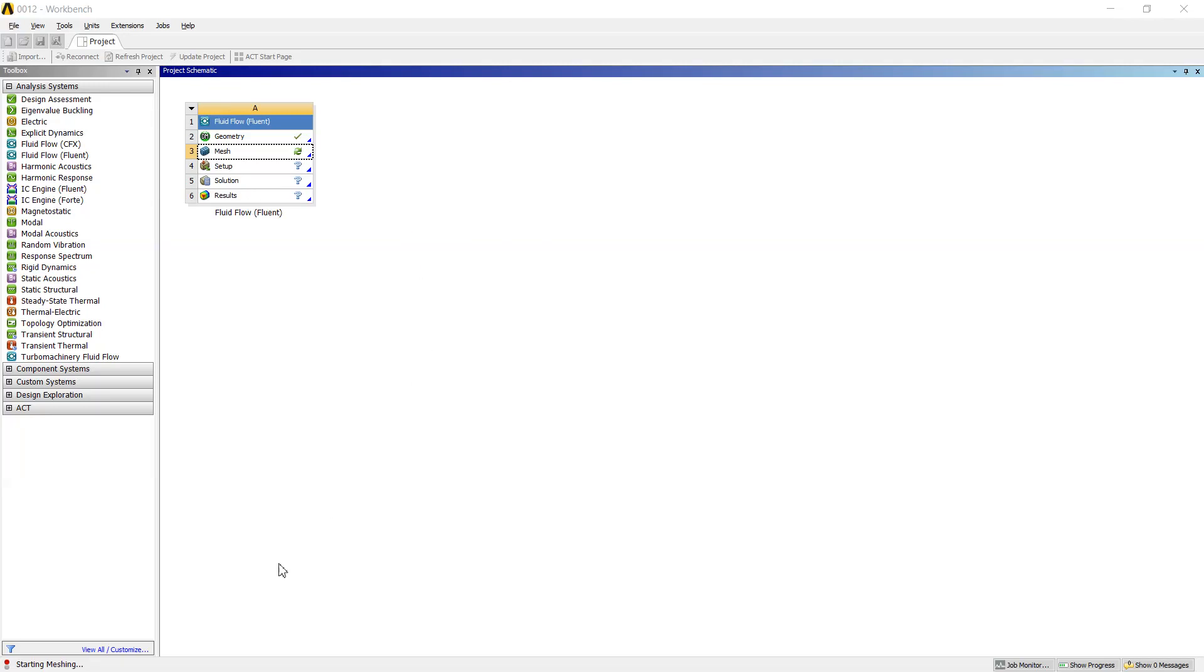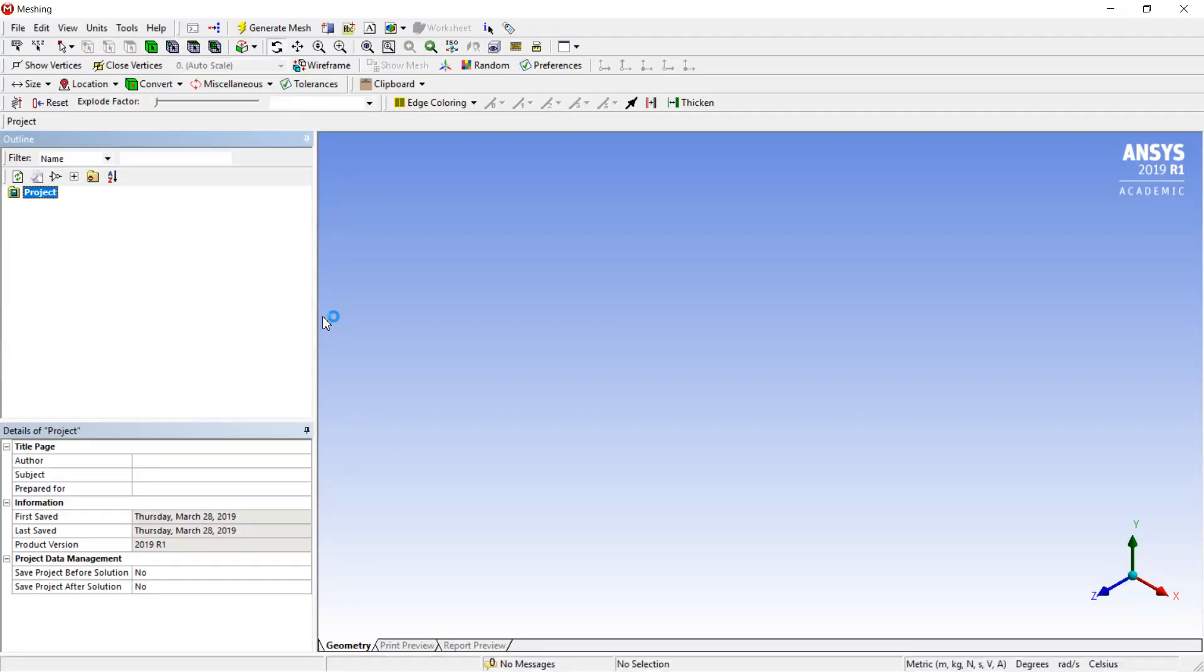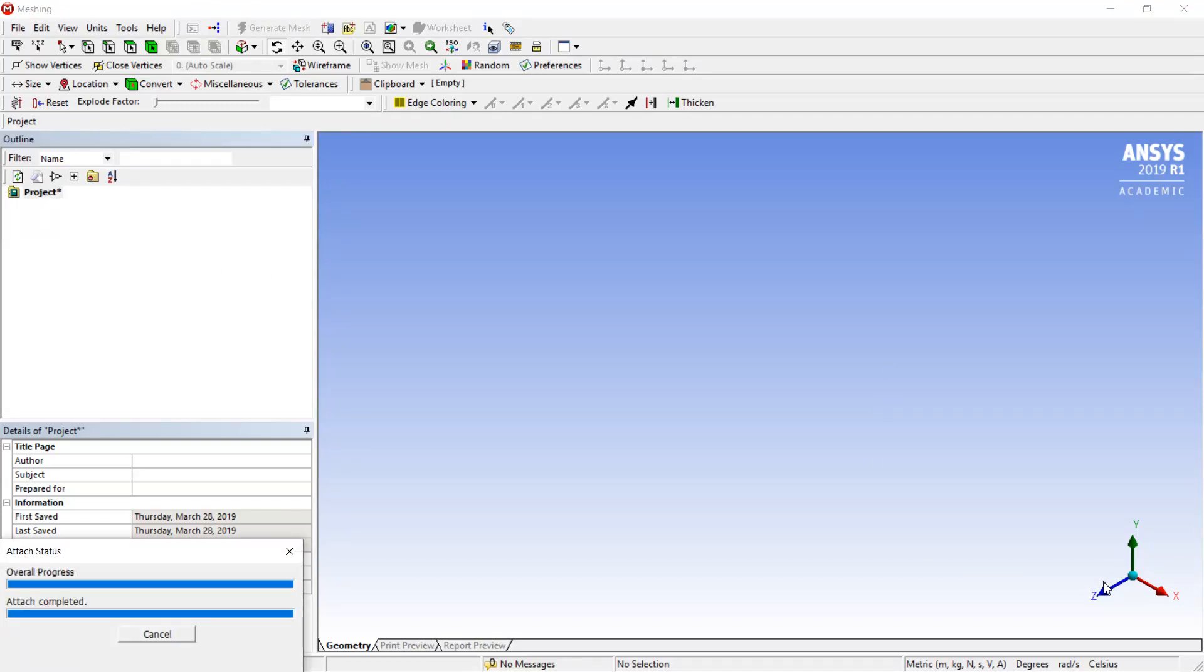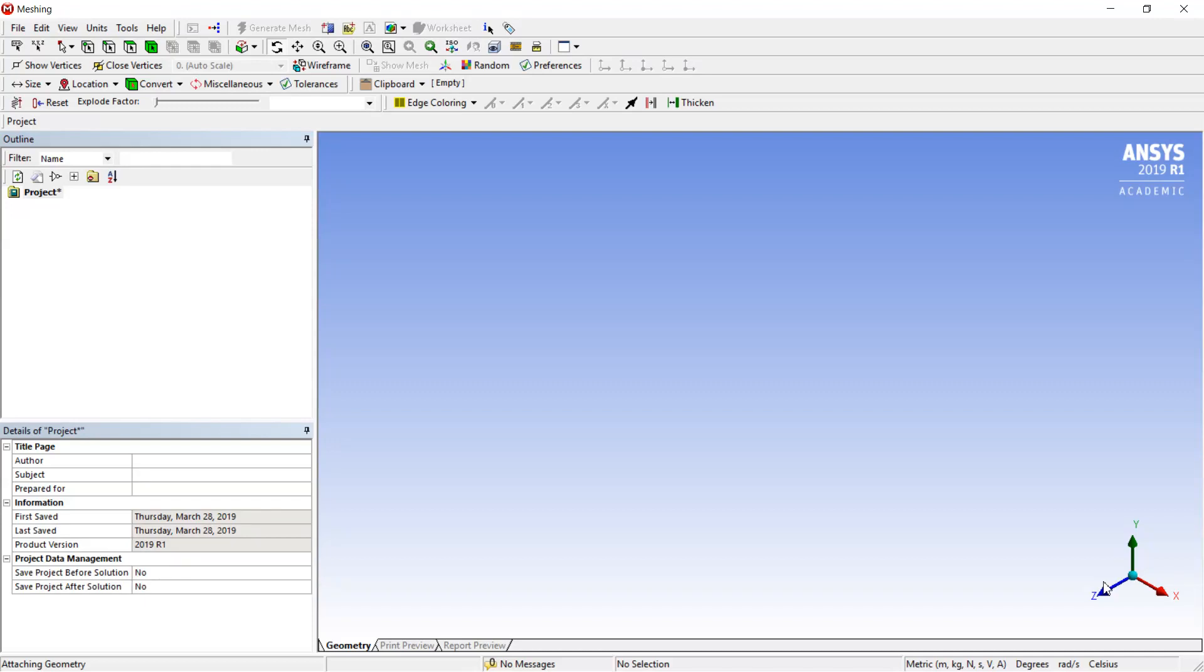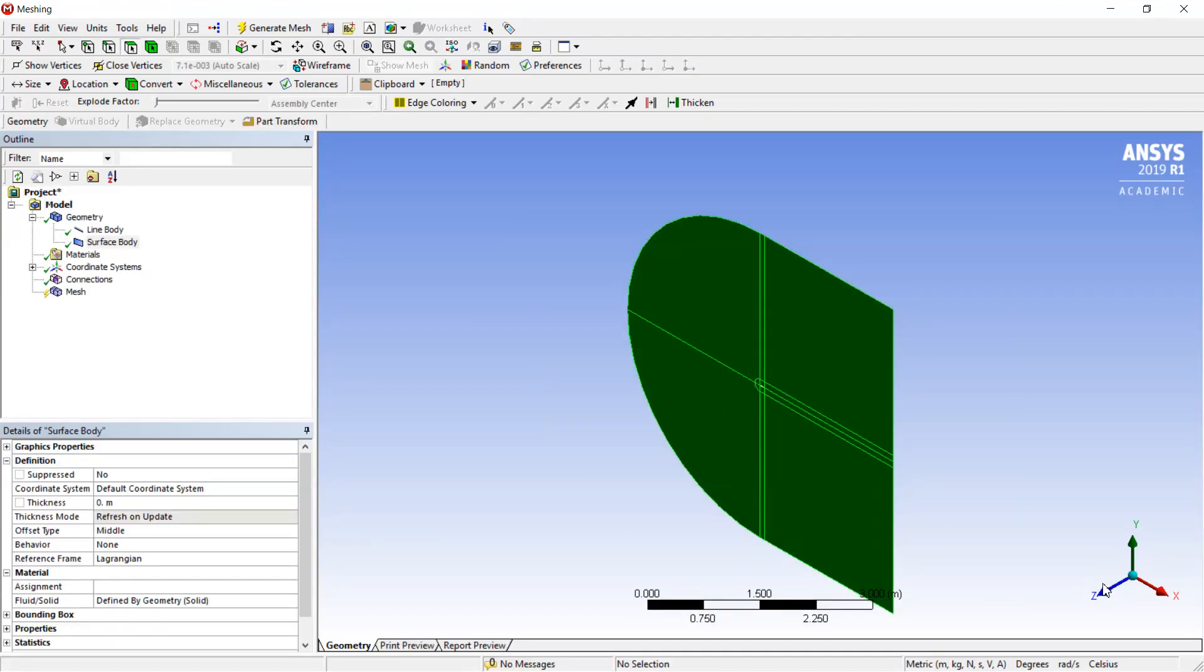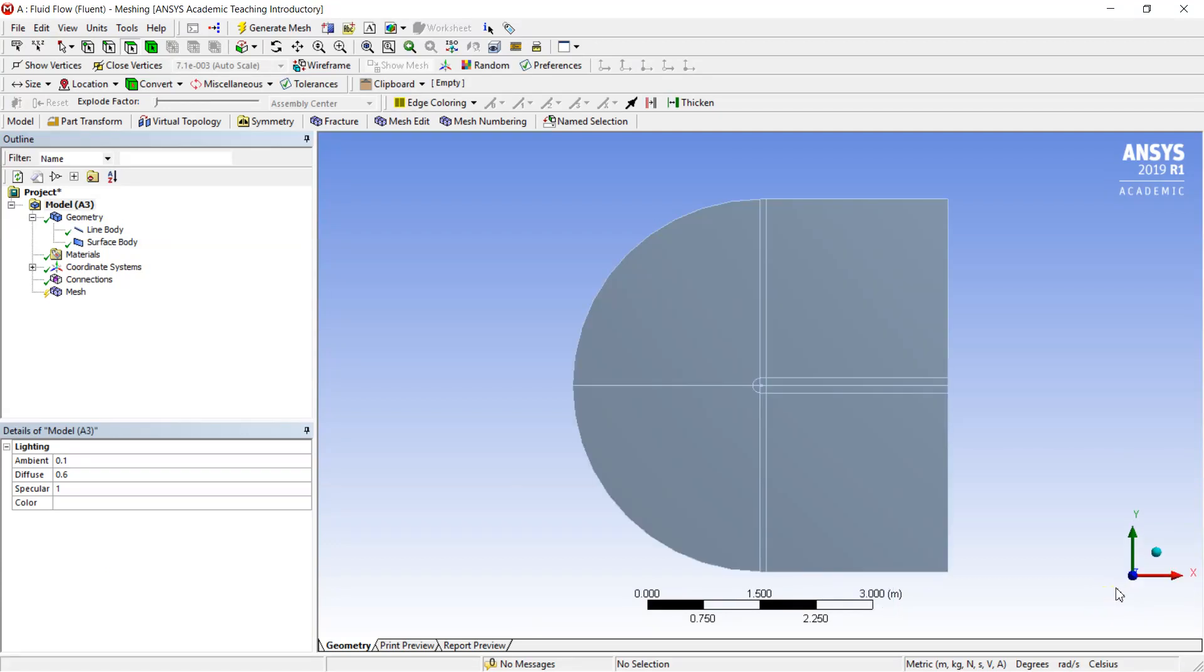This is quite important because we would like to have an accurate solution and a stable solution. Now the interface of the program appears. I will wait until the project loads. Well it's there now. Here we can see again our geometry.